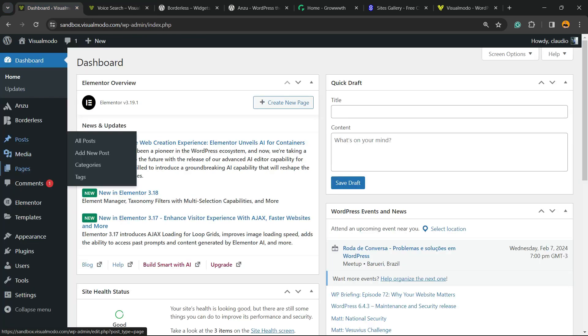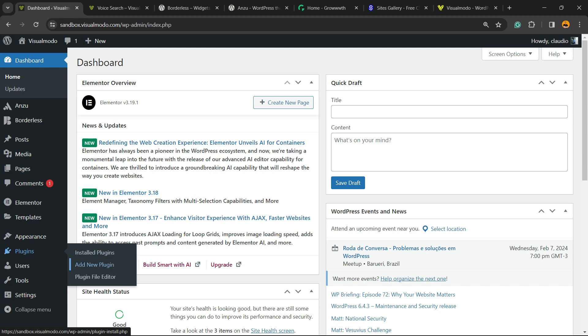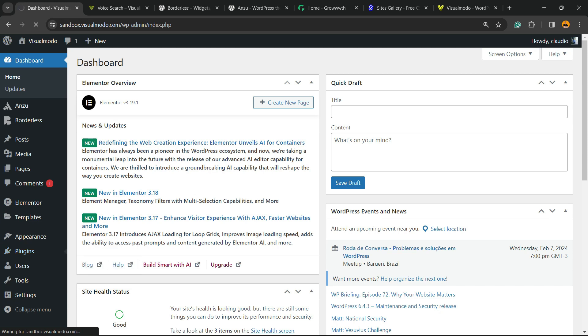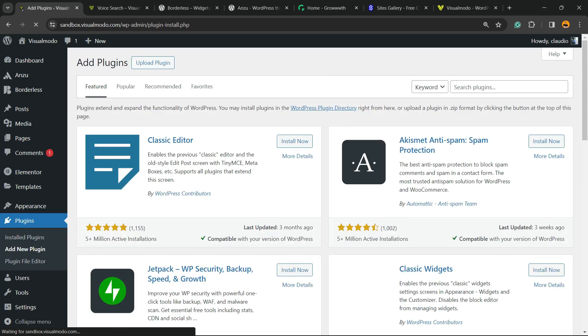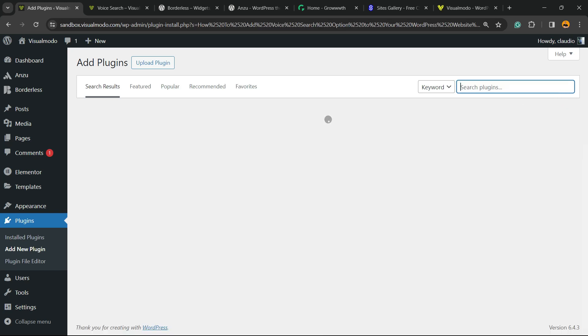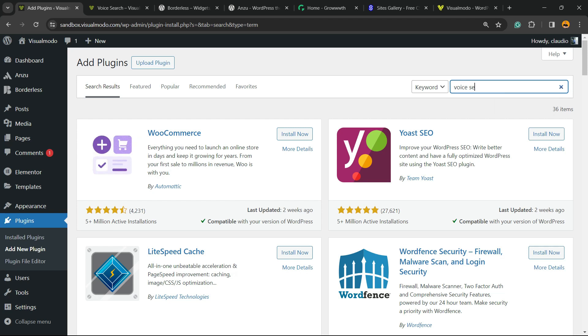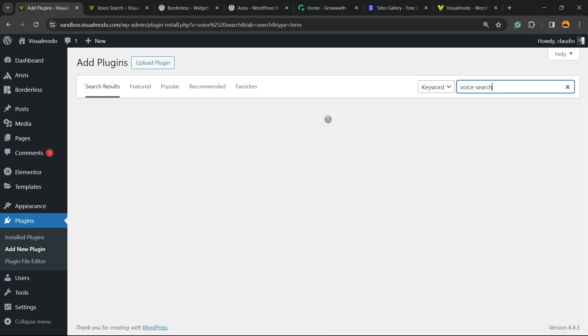Let's get started. First thing to do is go to our WordPress dashboard, reveal the left sidebar of menus, hover your mouse over Plugins and click on Add New Plugin. In the upper right corner of our screen, next to the keyword fields, you're going to be able to find a field called Search Plugins. Right here we're going to type Voice Search.